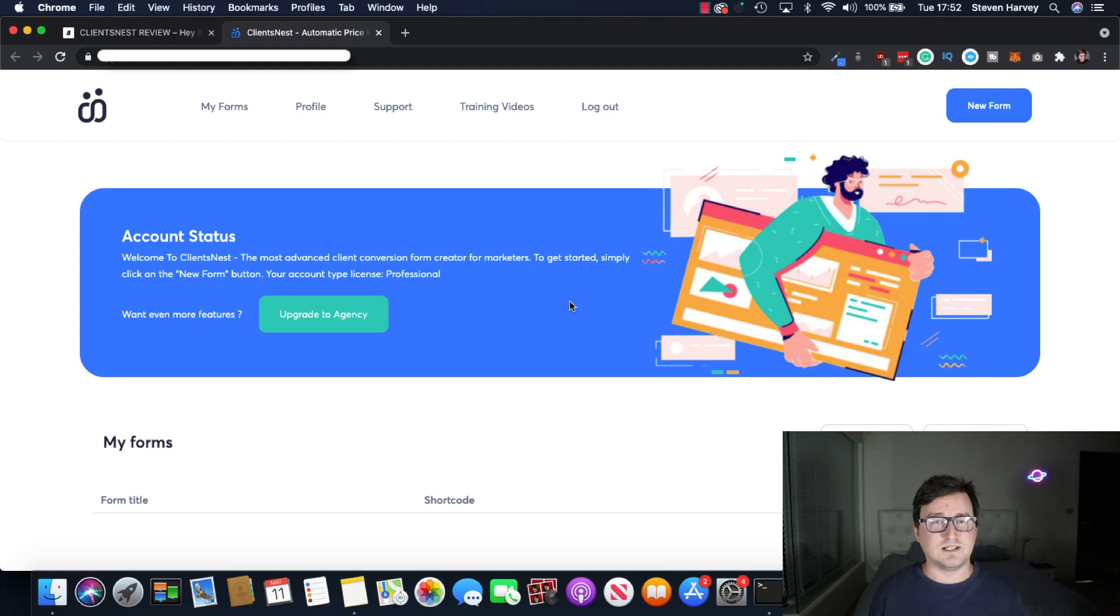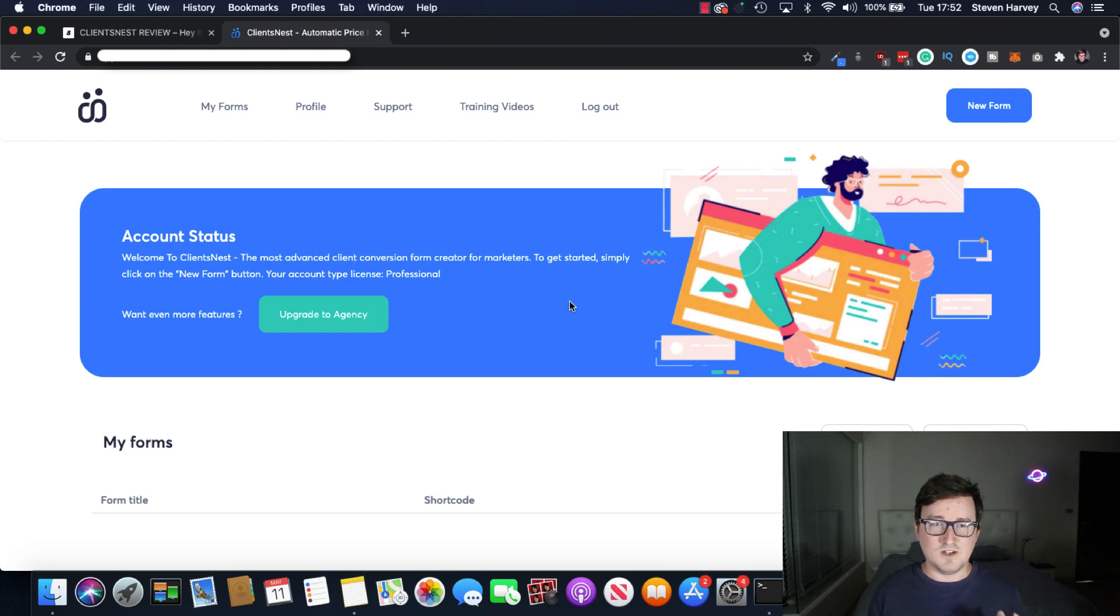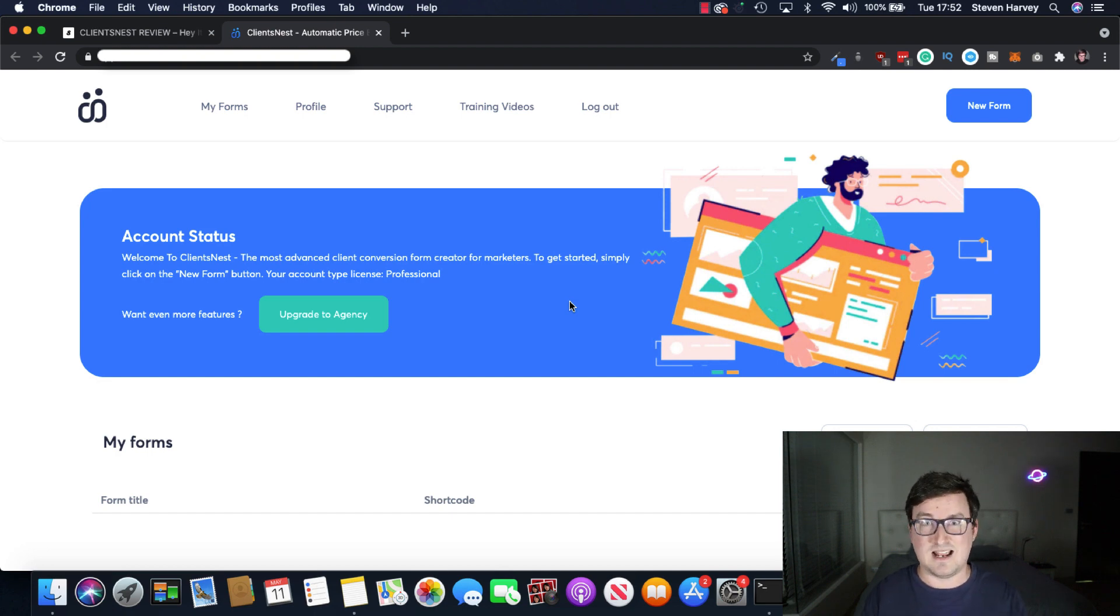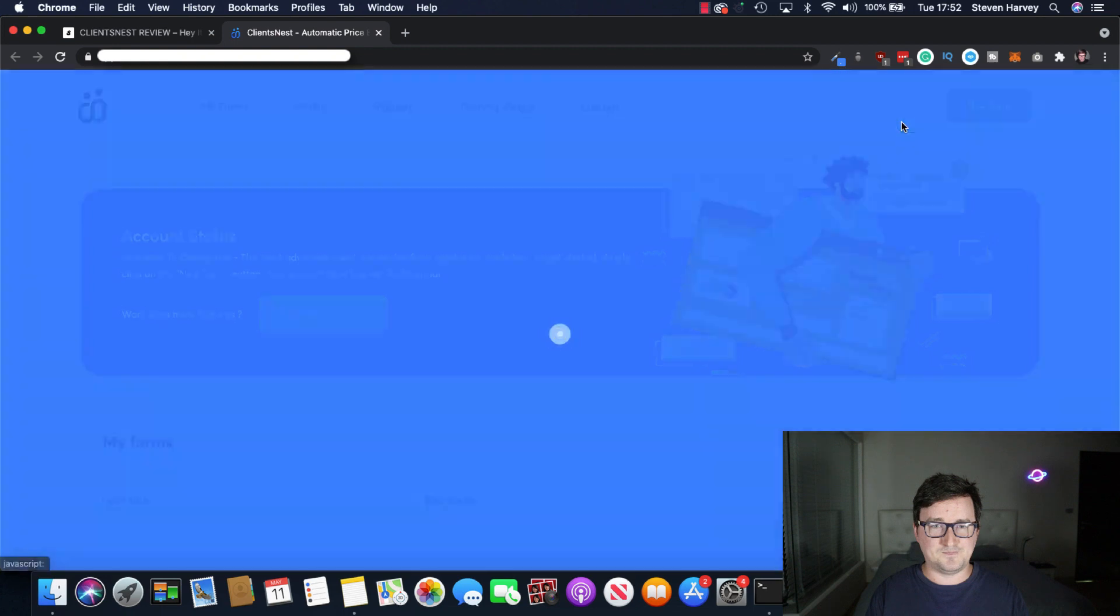And I always love these kind of first to market, these new ideas. So hopefully you can see from this review just how cool this software is. It can definitely help you. So let's click on New Form.